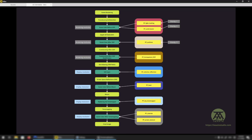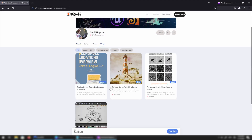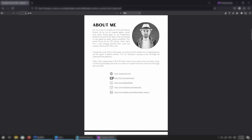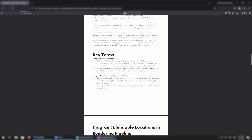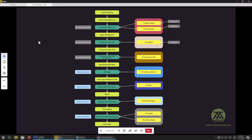You can download a PDF from my Ko-fi page that has all the information about the blendable locations put together in a nice PDF with the diagram, so it's easy to refer back to. Thank you so much for listening. If you have any questions, let me know, and good luck with your renderings.